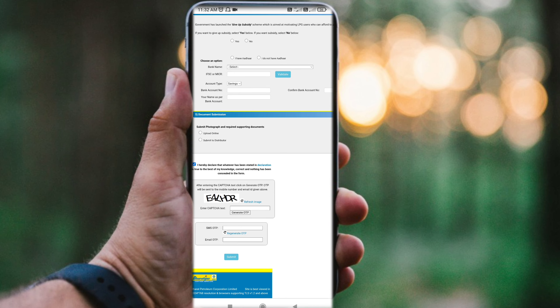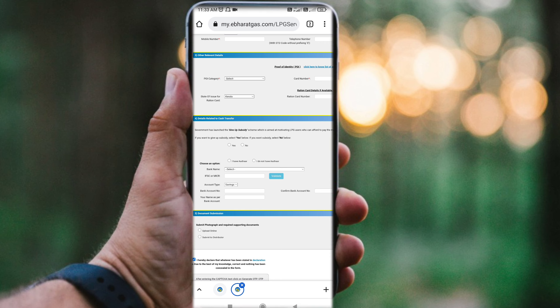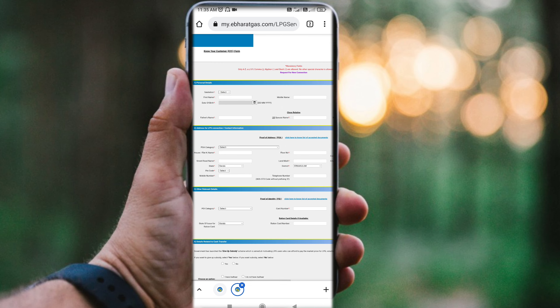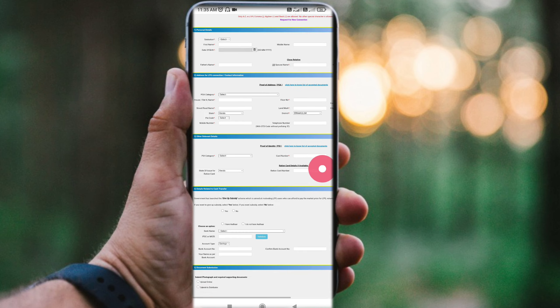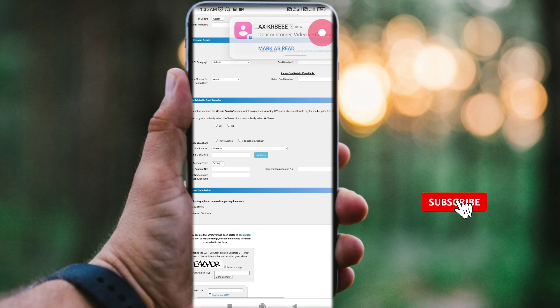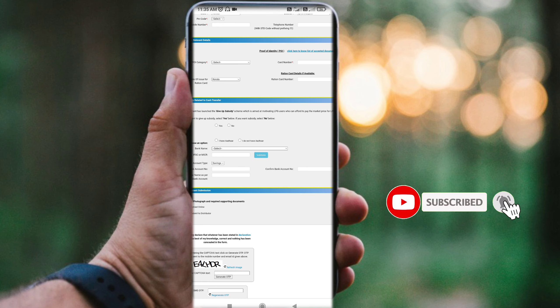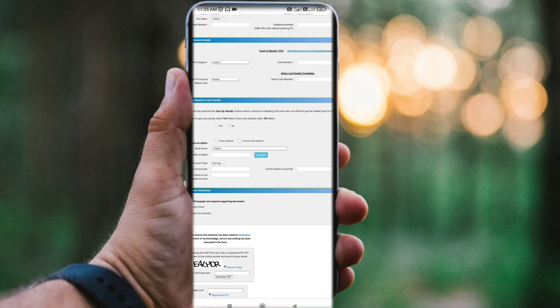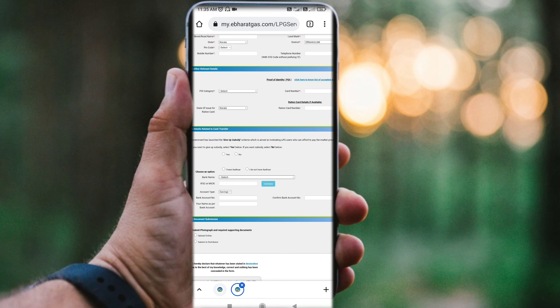The online form processing will be completed. The form will be fulfilled and the proof of address will be released. Subscribe to our YouTube channel, click on the bell button and click on the notification. Share the video to help others learn this process.